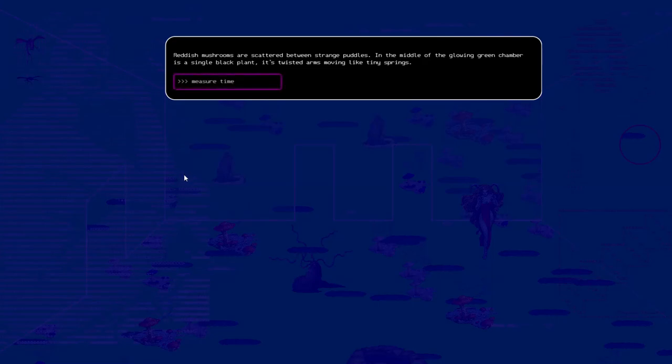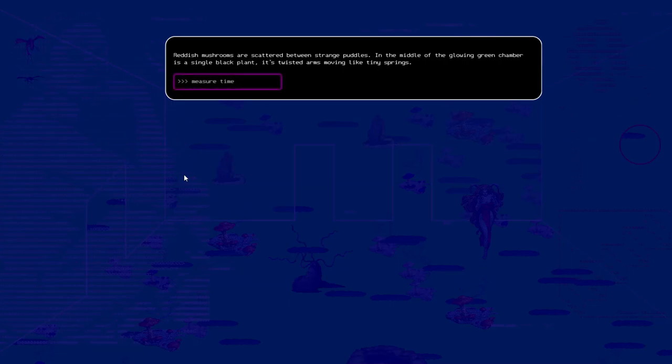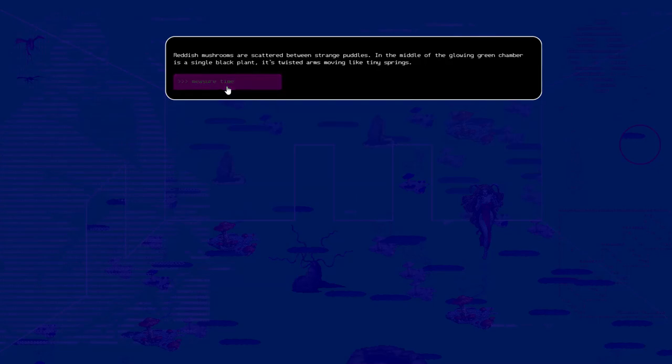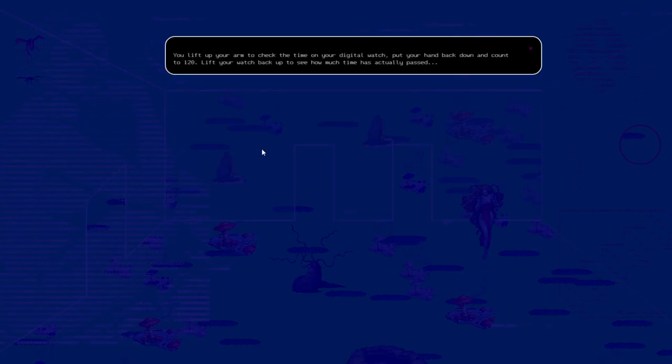Reddish mushrooms are scattered between strange puddles. In the midst of the glowing green chamber is a single black plant. Its twisted arms like tiny springs. Measure time. Lift your arm to check the time on your digital watch, but put your hand back down and count to 120. Lift your watch back up to see how much time has actually passed.